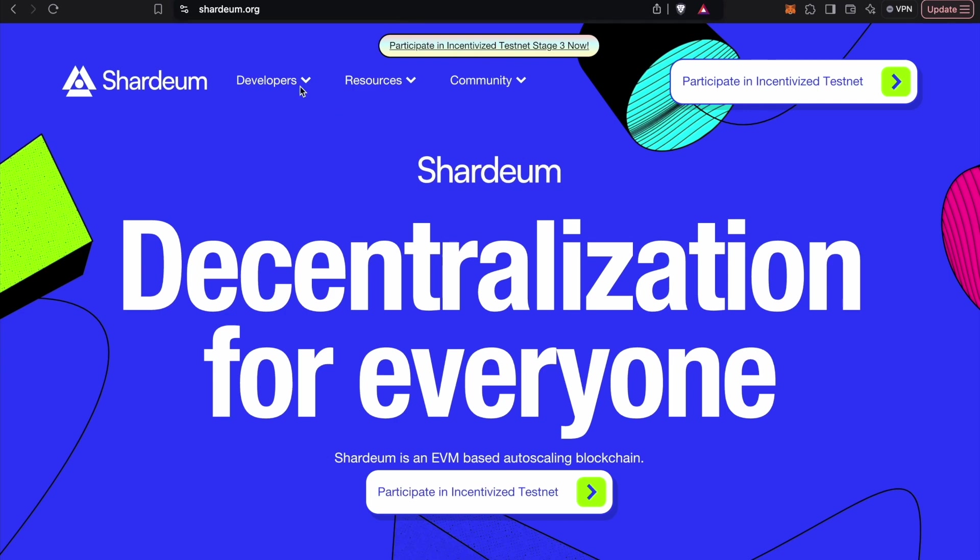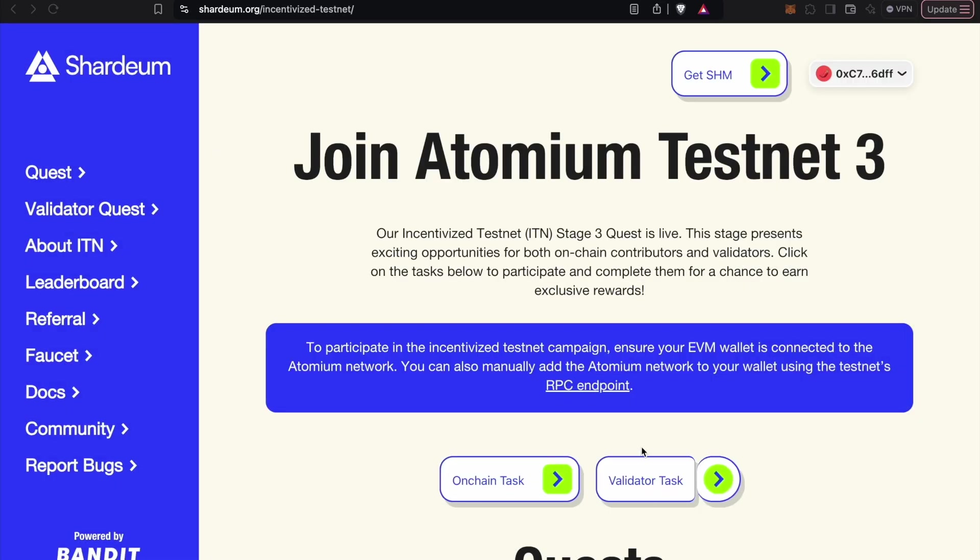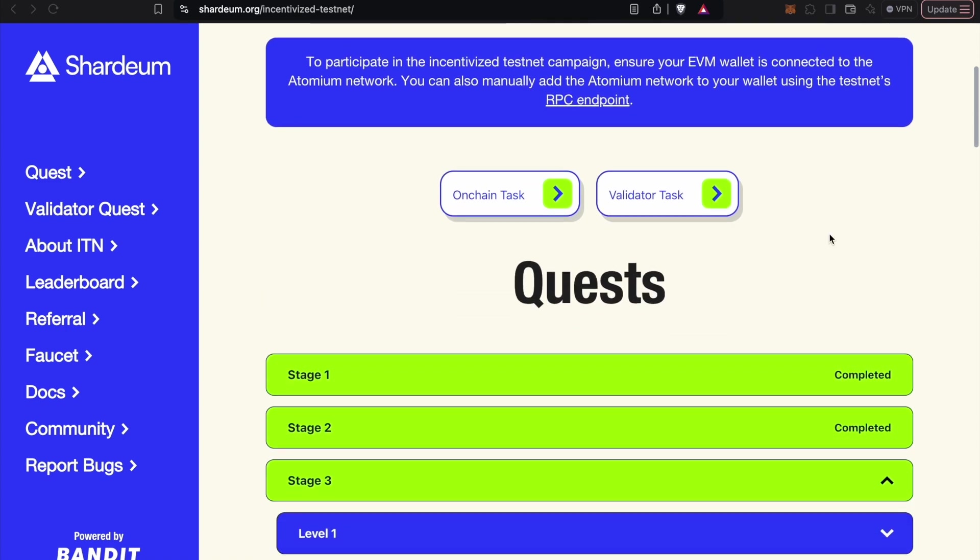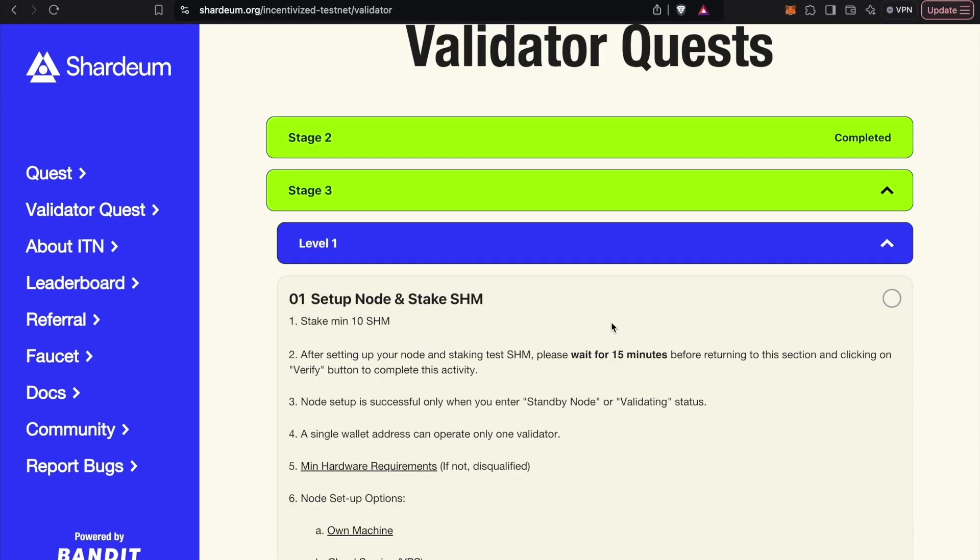To start, first go to Shardium's website and click on Participate in ITN3. Then scroll down and click on Validator Task and scroll further down to find the task under Stage 3.